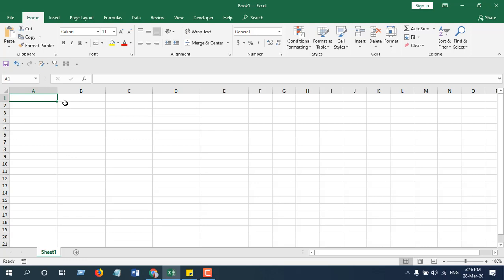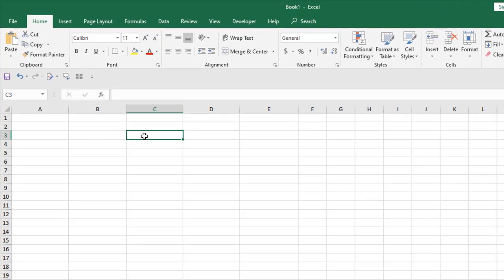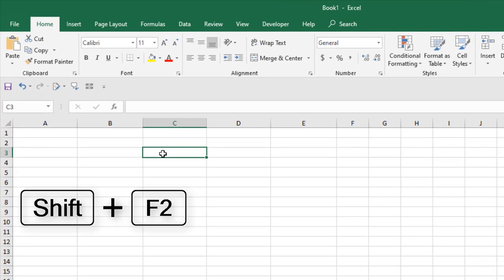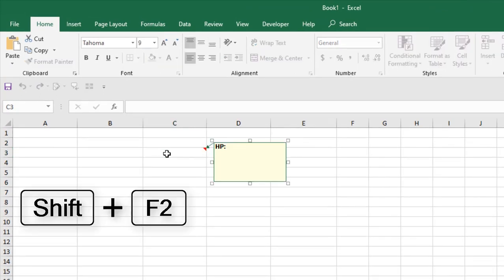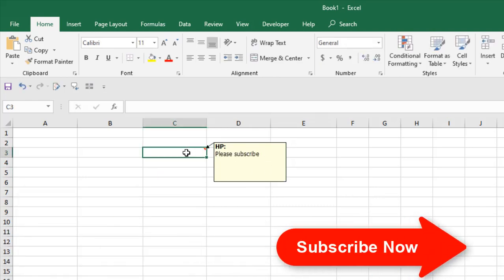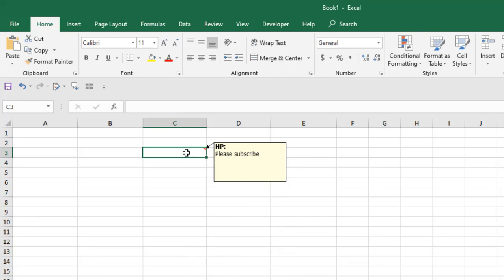First, take a look here — we are going to create a comment in cell C3. There are several ways to add a comment. The first one is the keyboard shortcut, which is Shift+F2. You can see this is the comment box where you can write anything.